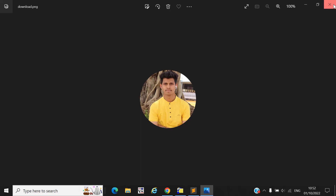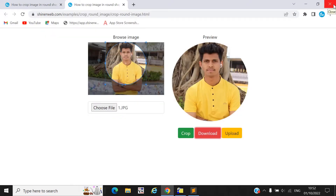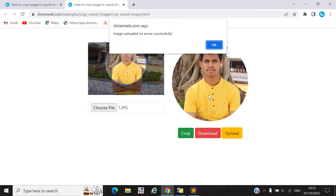But if you want to upload your image to your server or folder, you can use this upload button. Your image will be uploaded on your server successfully.